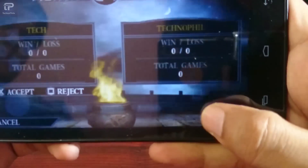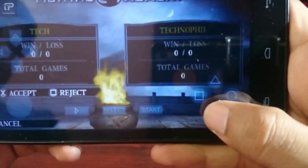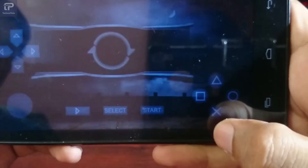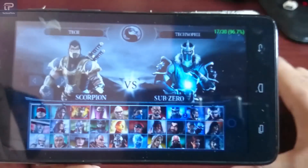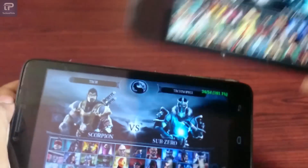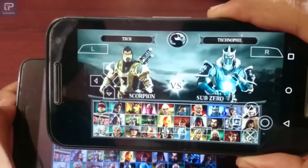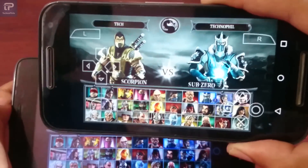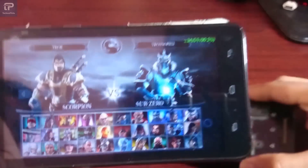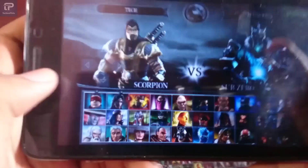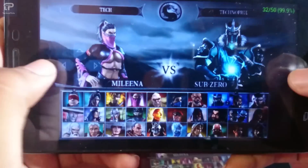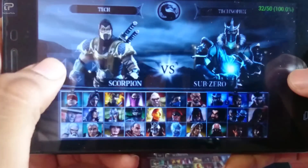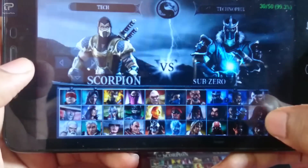It's showing 'challenging'. Now press X to accept. Wow, it's connected! Now you can enjoy multiplayer with your friends.